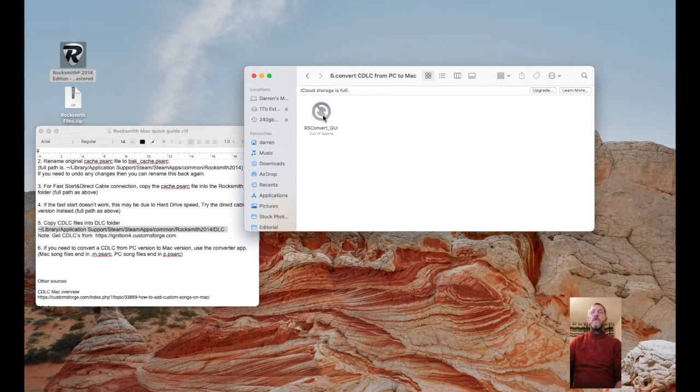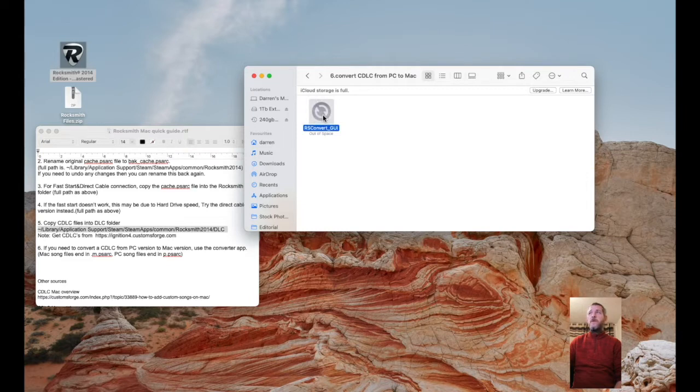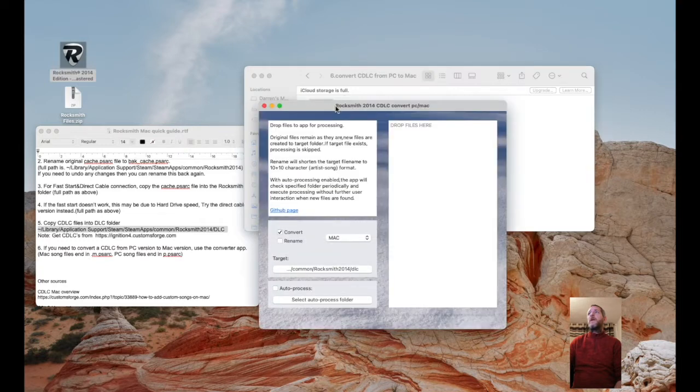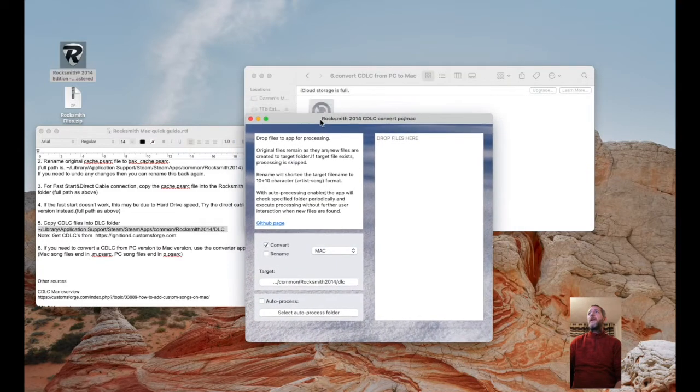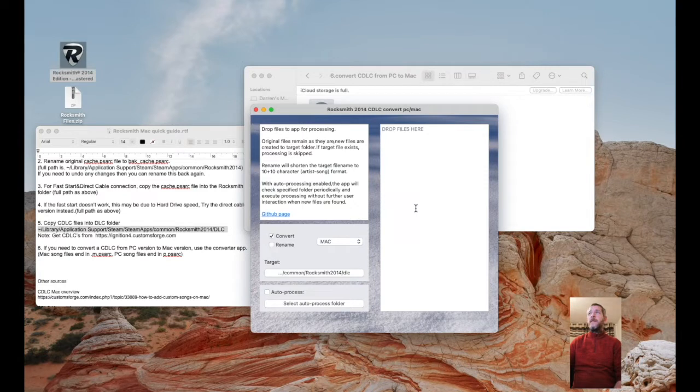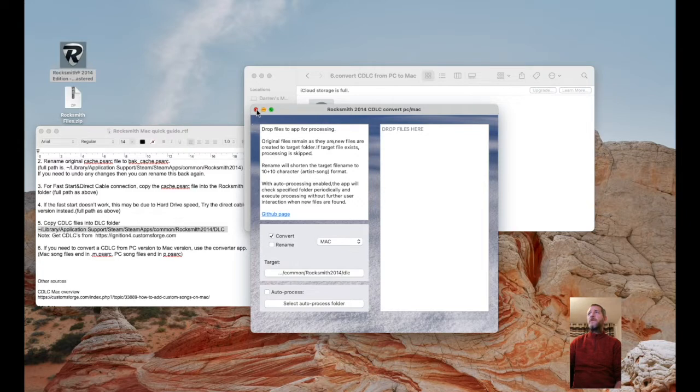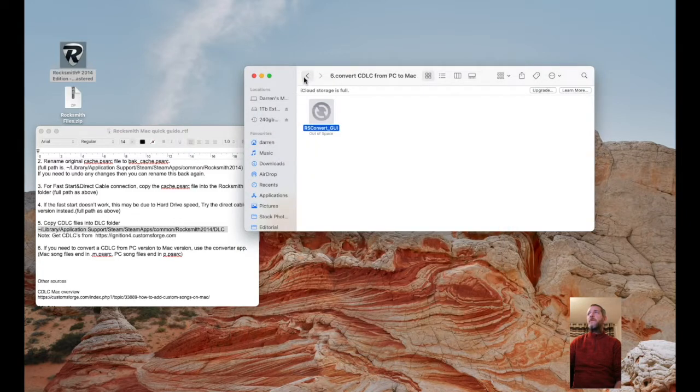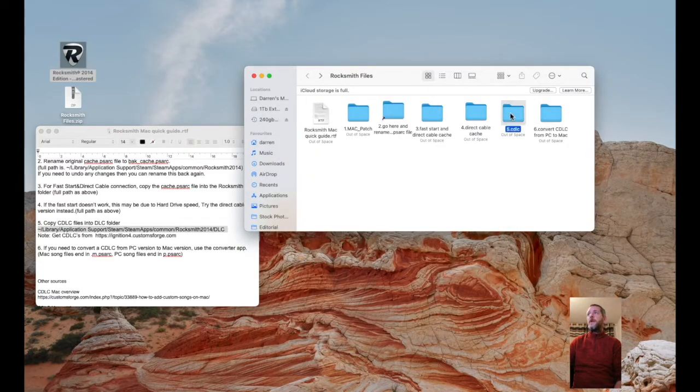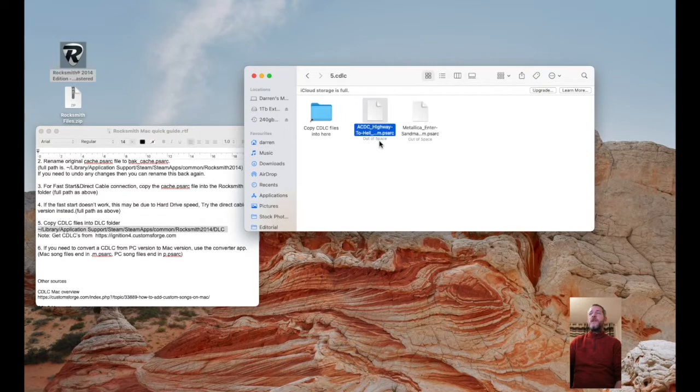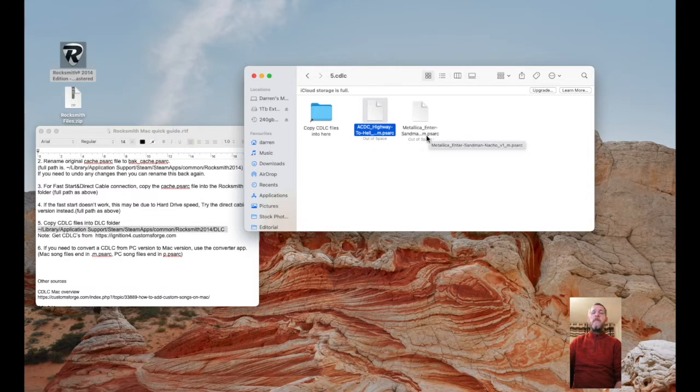That will convert the PC version of the song to the Mac version of the song. If we launch that, you drag the PC version here, make sure that's set to Mac, and away you go. That will process and turn it into a Mac version. The way you tell the difference on the file is a Mac version ends in m.psarc and a PC version ends in p.psarc. M for Mac, P for PC.